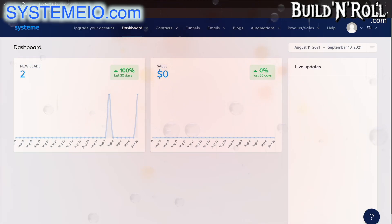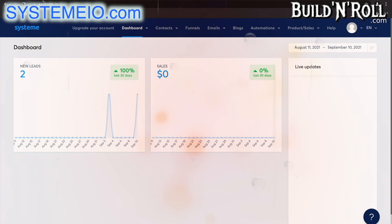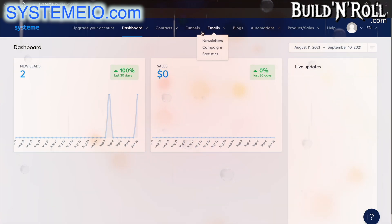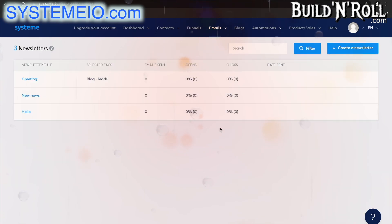We've seen how to manage contacts and sales funnels. I'm going to show you how to send and manage emails on System.io, and of course you want to send emails and make use of email marketing. So on System there are two main functionalities under emails: newsletters and campaigns.